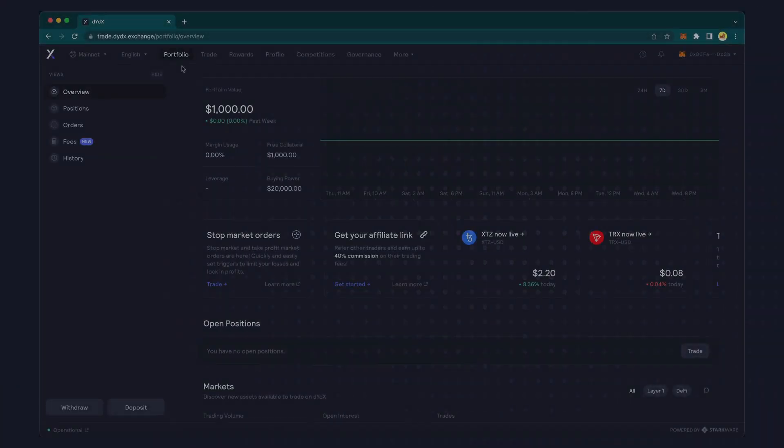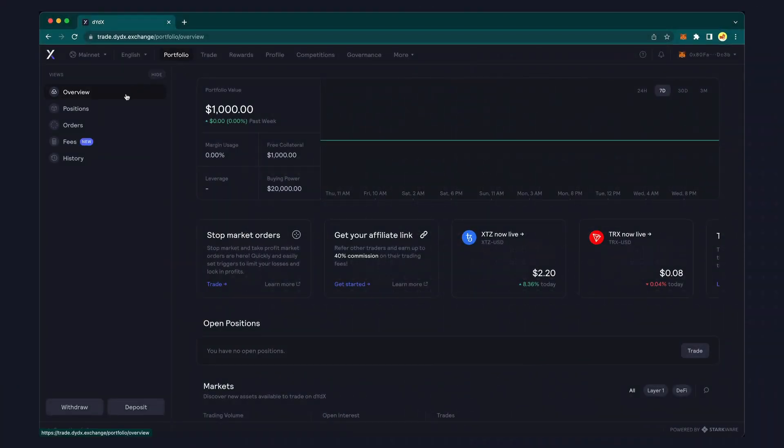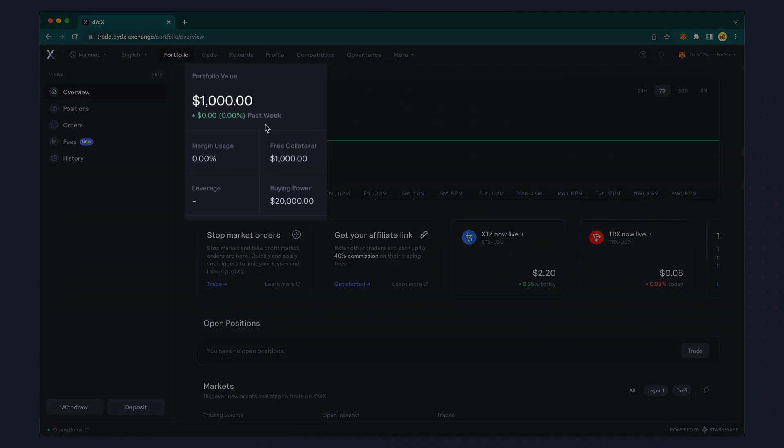From the overview screen, you'll see your current portfolio value, margin usage, and free collateral, as well as your maximum leverage buying power.